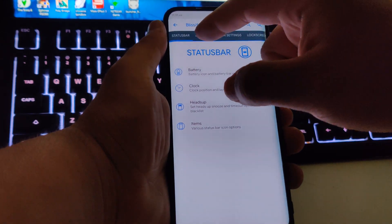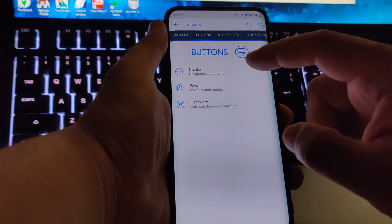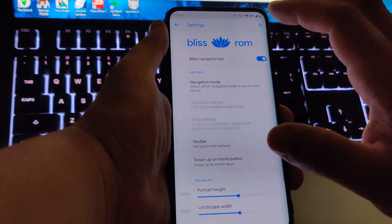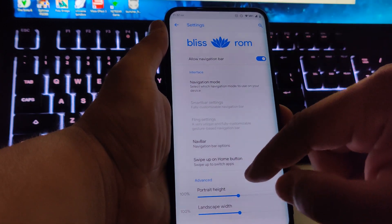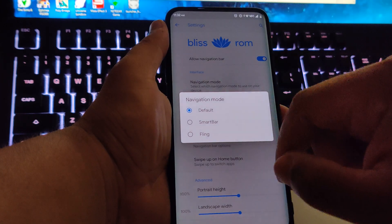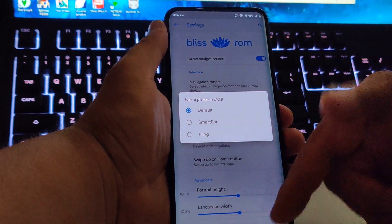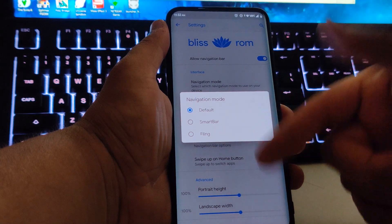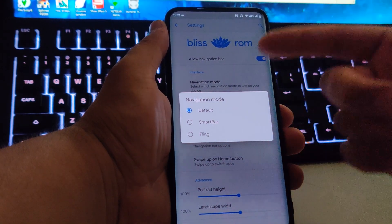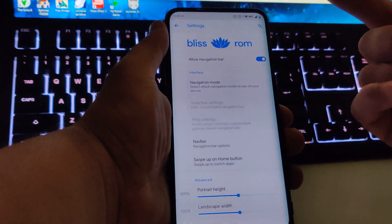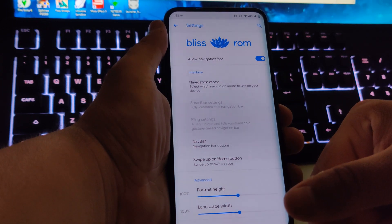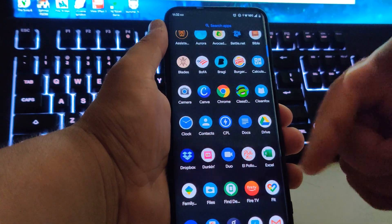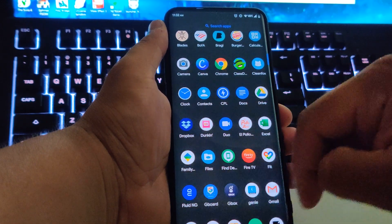We also have navigation bars. You have the default on-screen buttons, the smart bar, and the flame. I didn't use any of these because I use an app called Fluid NG.